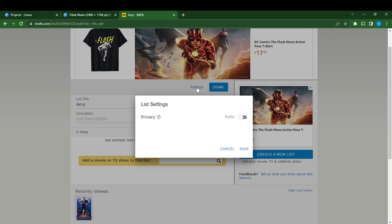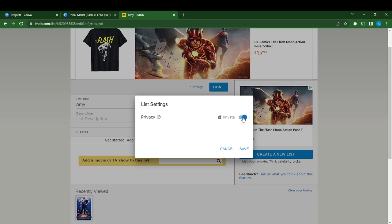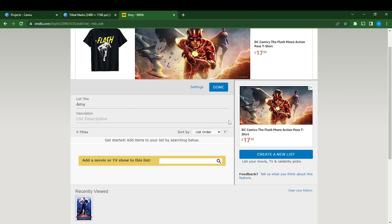If I toggle this on, it means it's going to be private. So if it's toggled off, it's public; toggle on and it's private. So now it's private. Just click on Save. Once you click on Save, now right here you're going to have to click on the Done button.